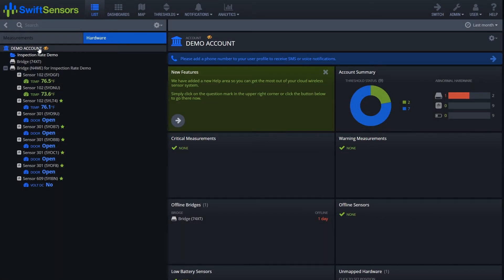Hello and welcome to another SwiftSensors tutorial video. My name is Jason Land and today we're going to go over how to add subaccounts.